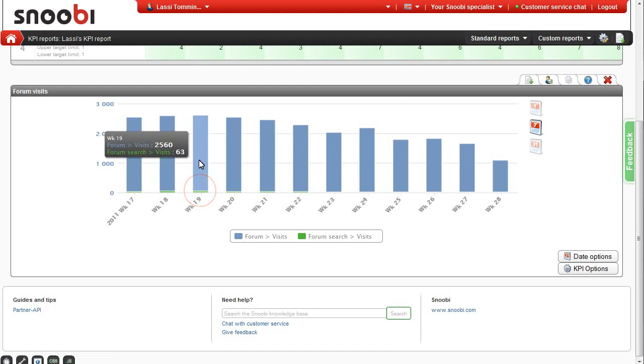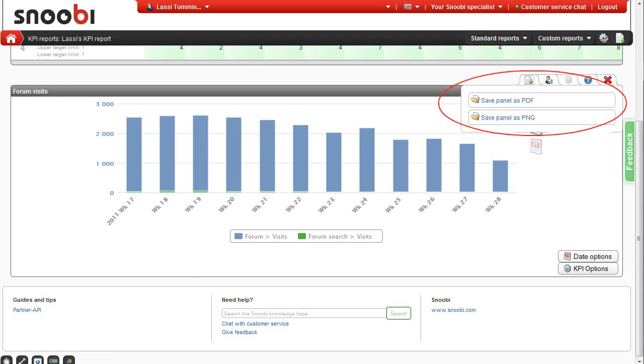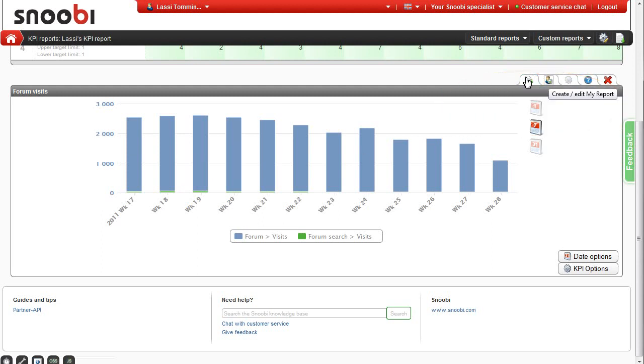Exporting the chart is possible to PNG or PDF. And you can also add any chart to your my report.